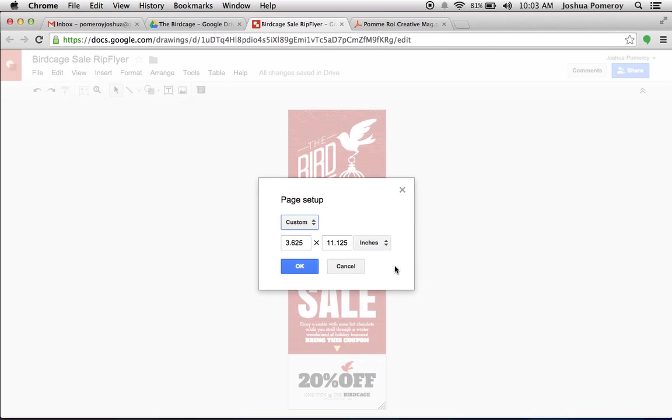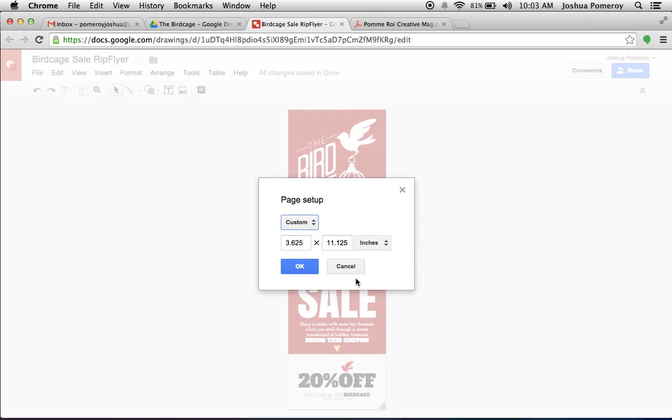Again, if you don't know what I'm talking about, we'll do some more videos on professional print design. But let's just cover Google Drawings for now. So we've set up our document with custom dimensions, knowing that bit of information about our printer beforehand.